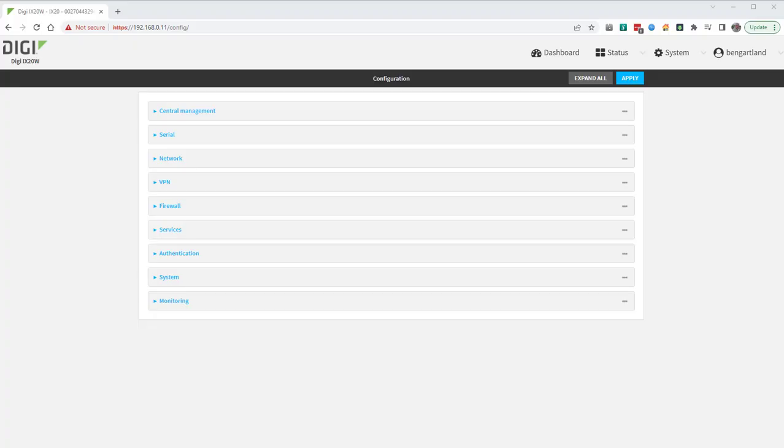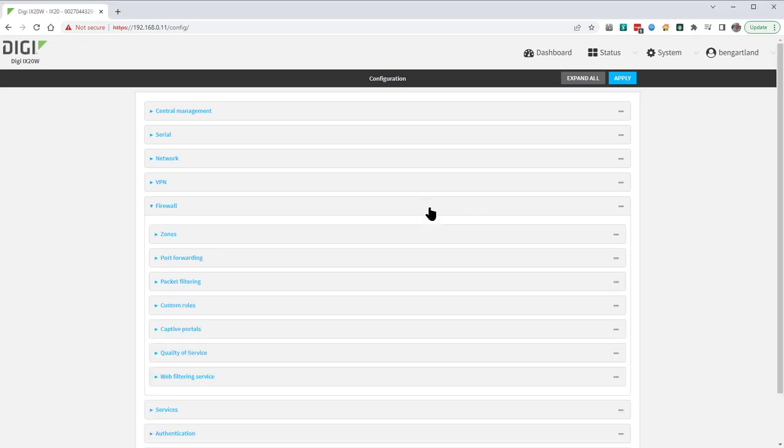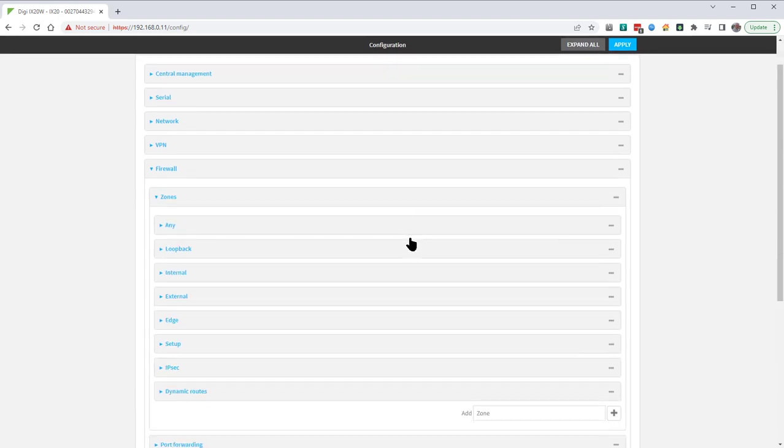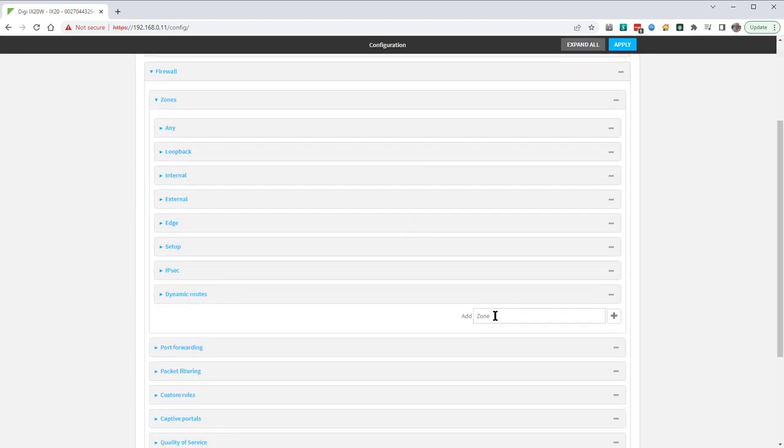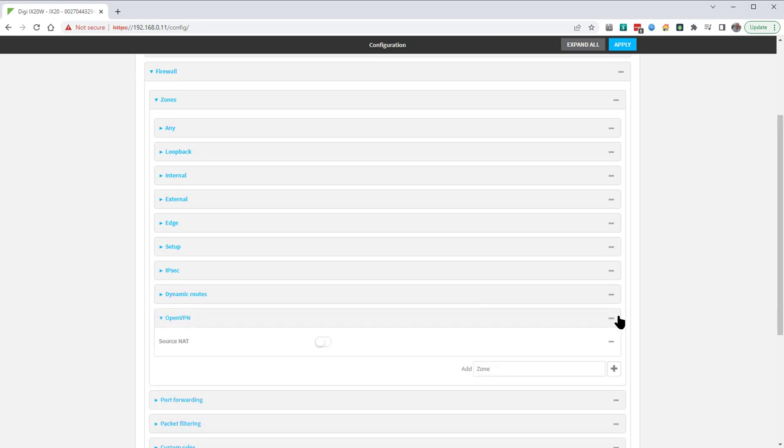The first step is to create a new OpenVPN firewall zone so we can filter traffic to or from the OpenVPN clients that connect. To do this go into firewall zones, scroll down where it says add, type in OpenVPN and click on the plus. Leave source NAT disabled.